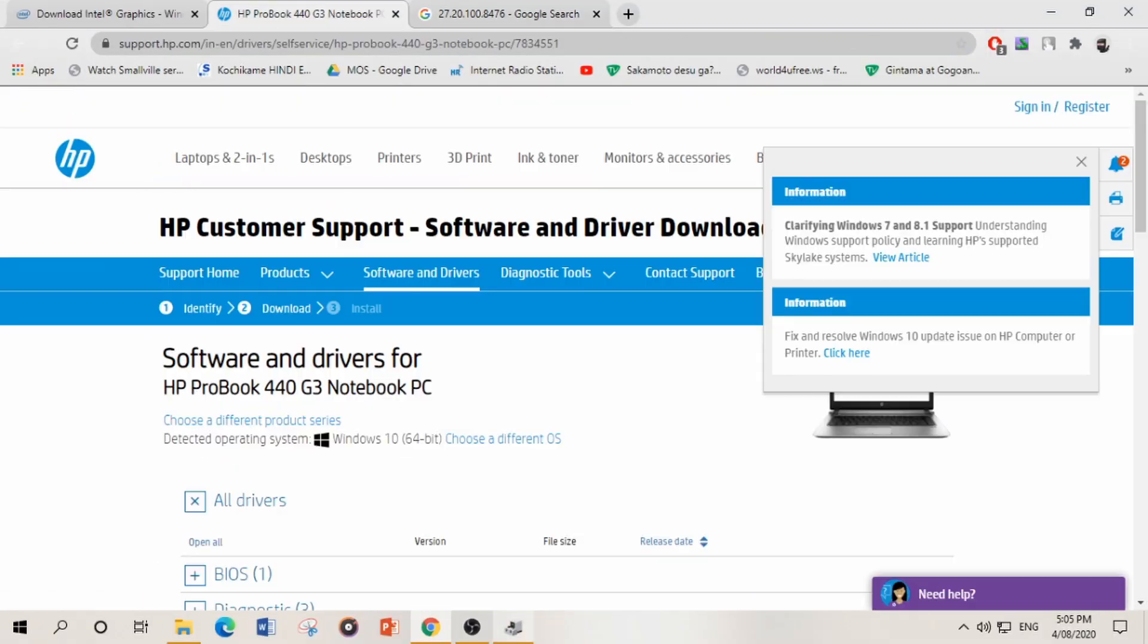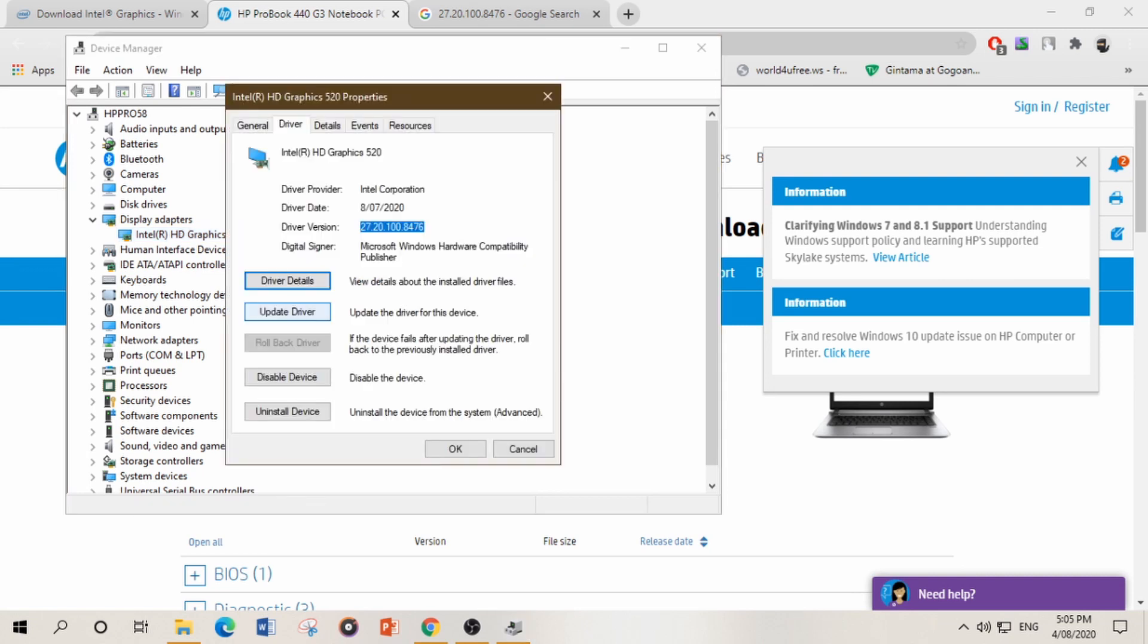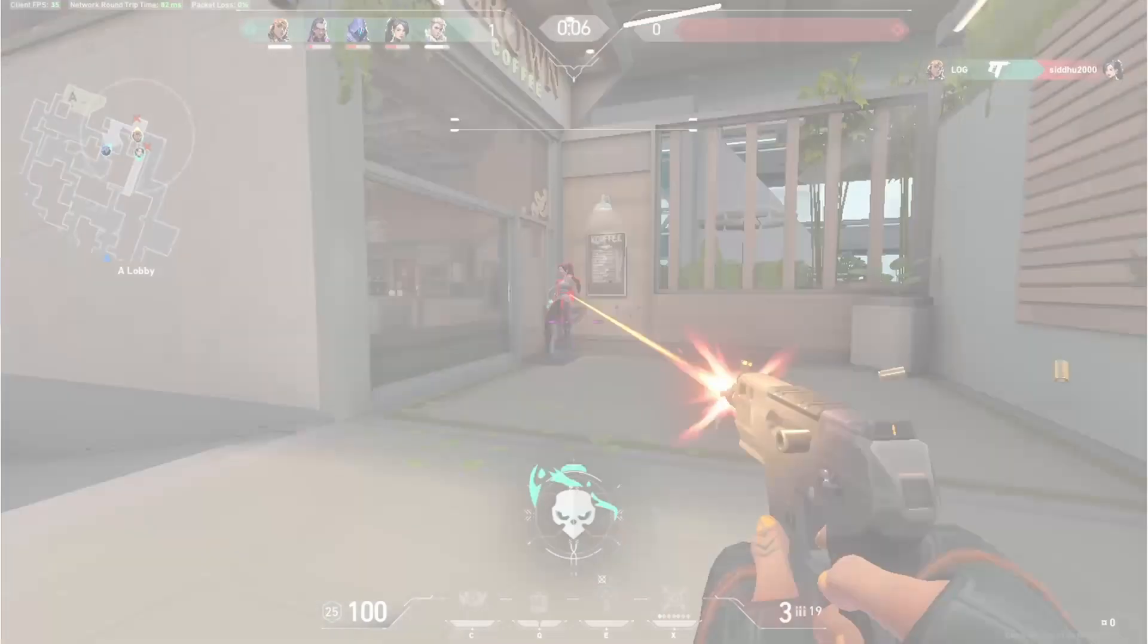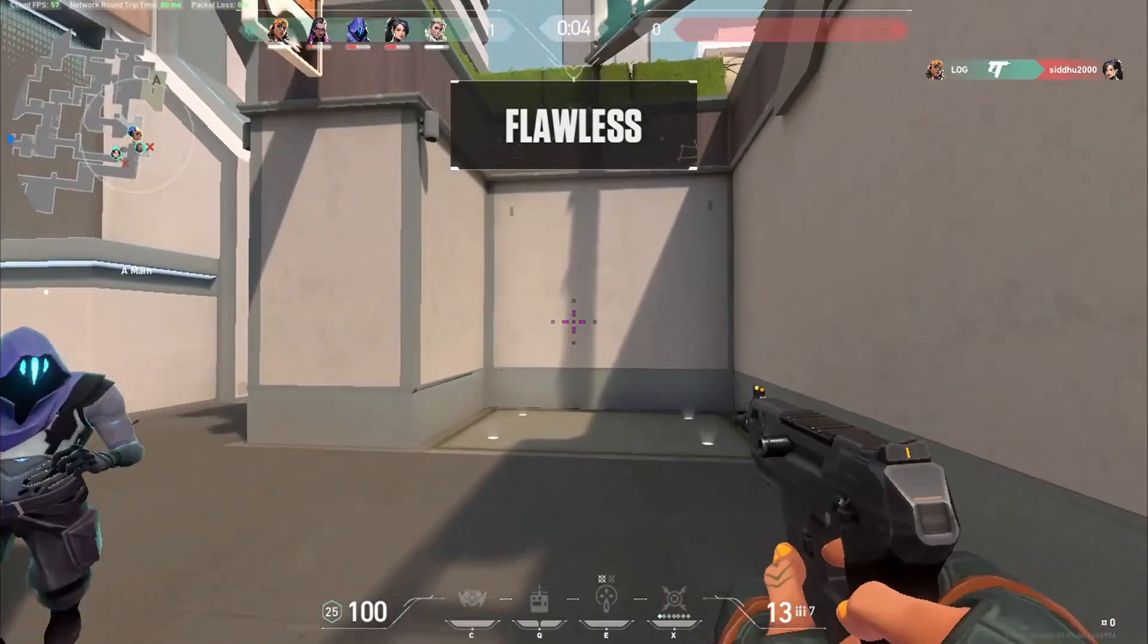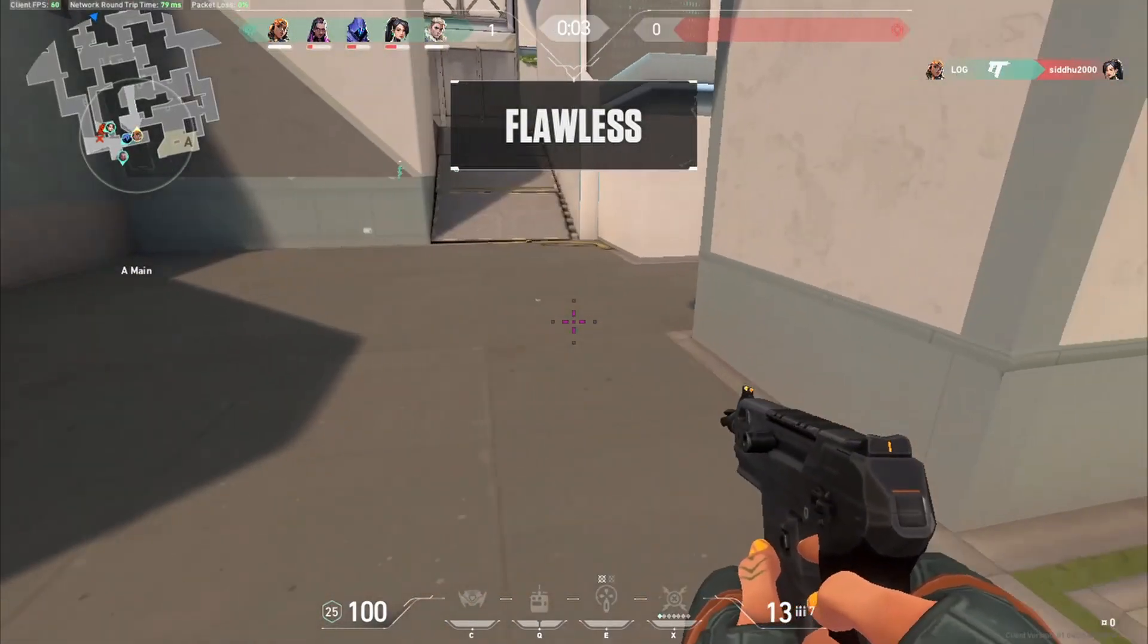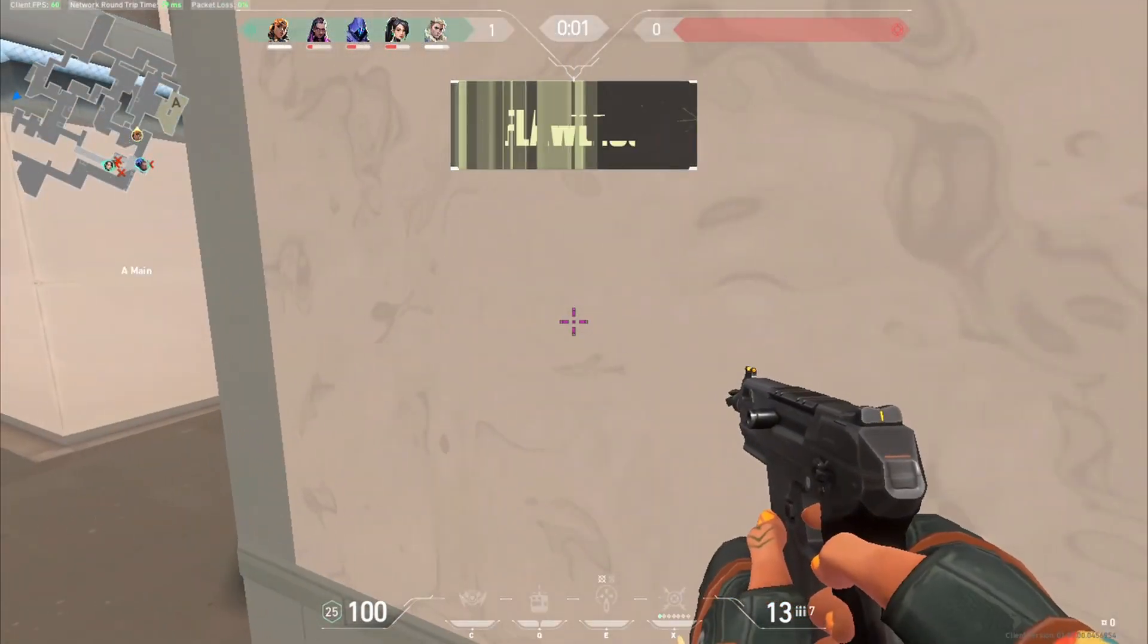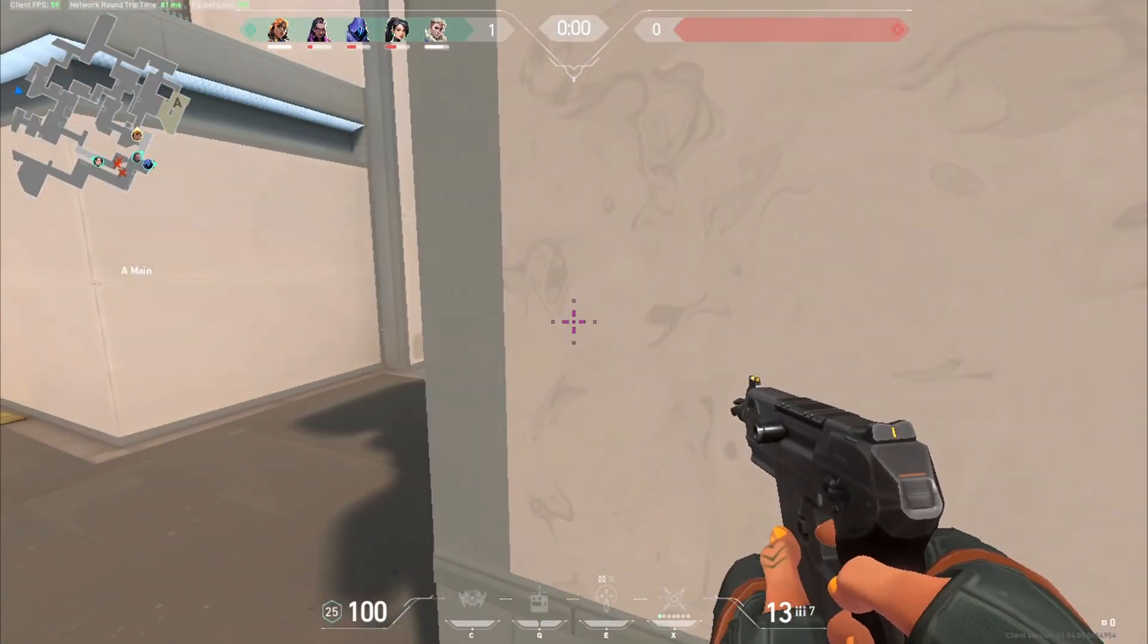Just note down the version or you can just search directly your driver version like my driver version is 27.8.86. So when searching this driver version I will get directly to Intel HD website. Just note down the driver version, now click on properties, update driver, then search automatically for the update driver.